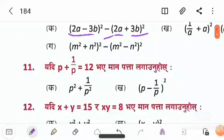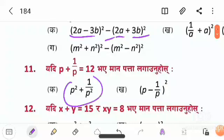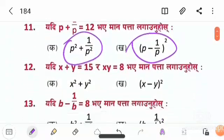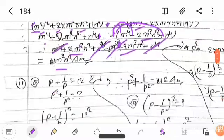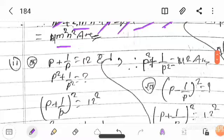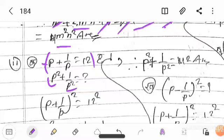Question number 11: p is equal to 2. Given p plus 1 upon p, find p squared plus 1 upon p squared. In question number 11, we are given p minus 1 upon p whole square. The number comes out as 12. We are told p plus 1 upon p equals 12.